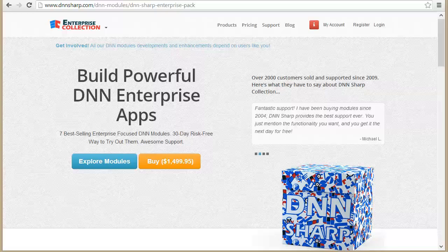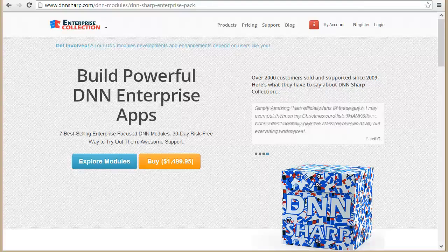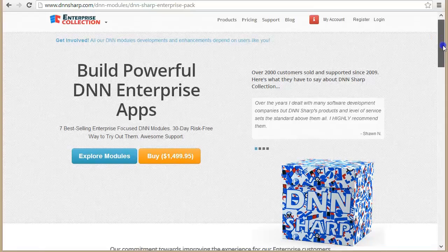So you need to build an enterprise app on top of DNN — what do you do? The first thing you probably need is to find the right set of tools to lay at the foundation of your platform. That is what we're trying to do here. We've taken our most popular modules that are being used for this purpose and put them together in this enterprise collection. What is so special about this collection?